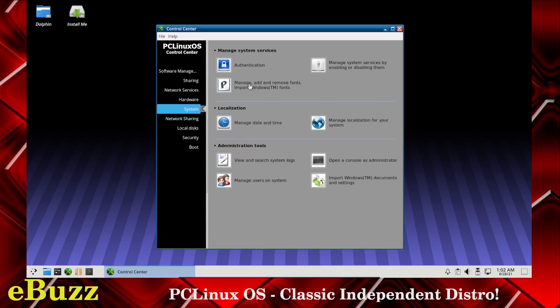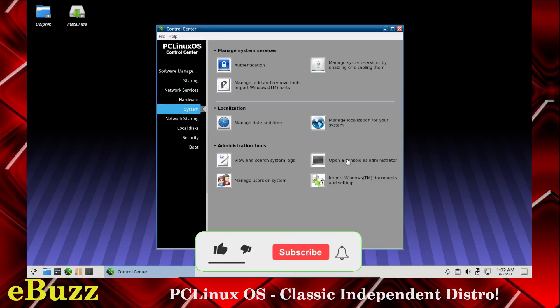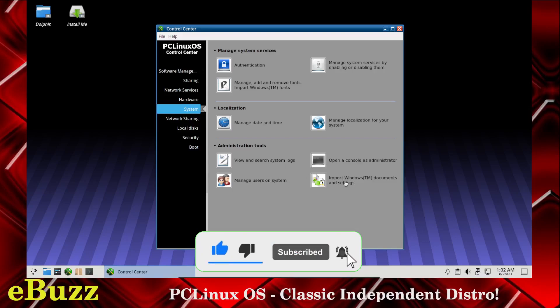You can manage, add, and remove fonts. Import Windows fonts right here by the click of a button. Manage date and time, manage localization for your system, view and search system logs, open a console as administrator, manage users on the system, import Windows documents.